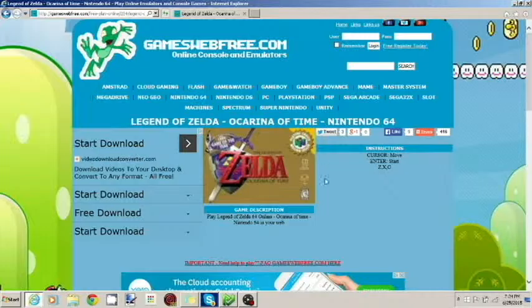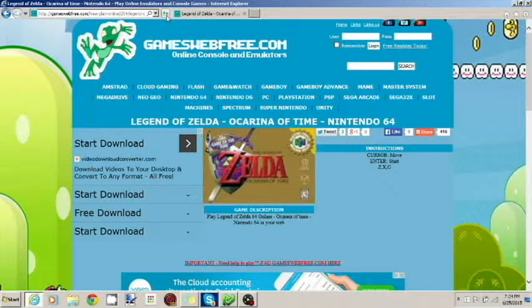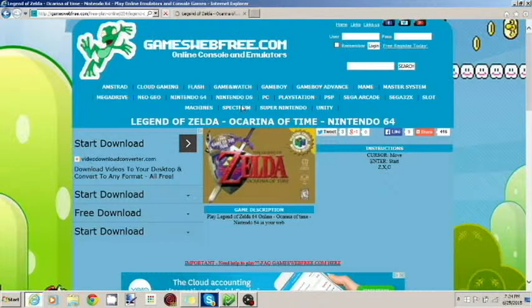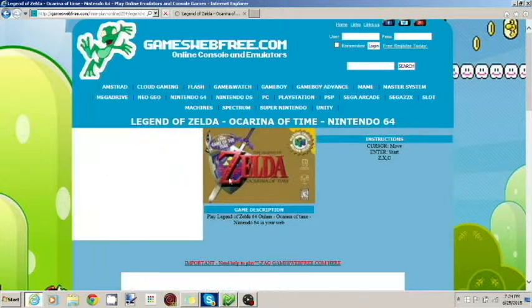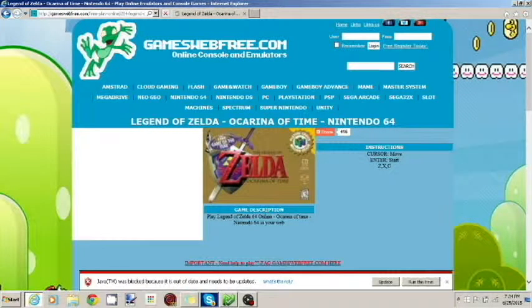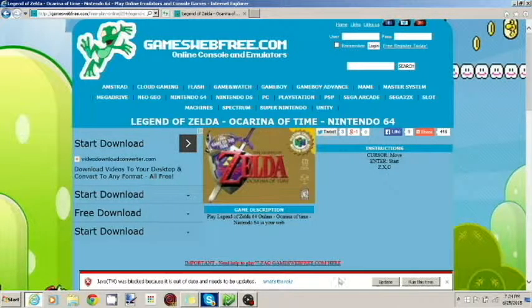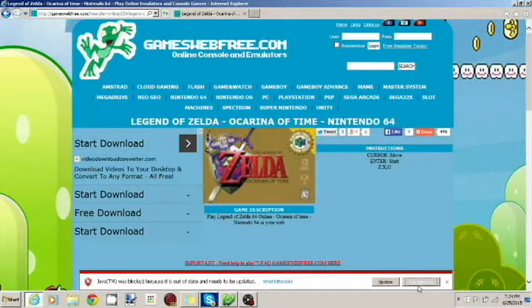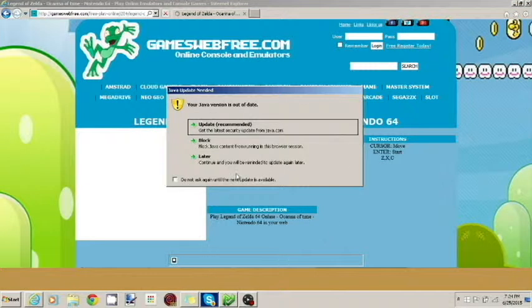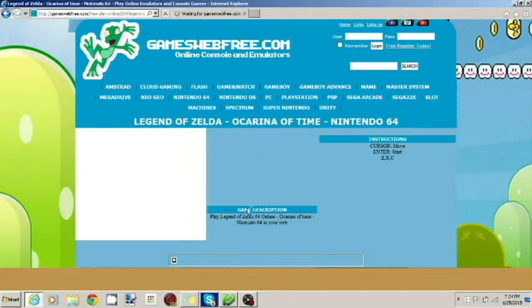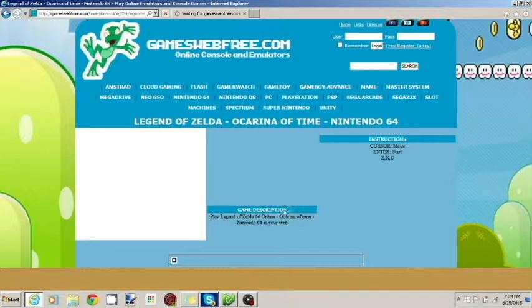And when you get back on here, let me refresh. When you're on here, refresh the page real quick. And then I have this, my Java needs to be updated, clearly. I'm not going to update it, I'm just going to click run this time. I'll update it later.